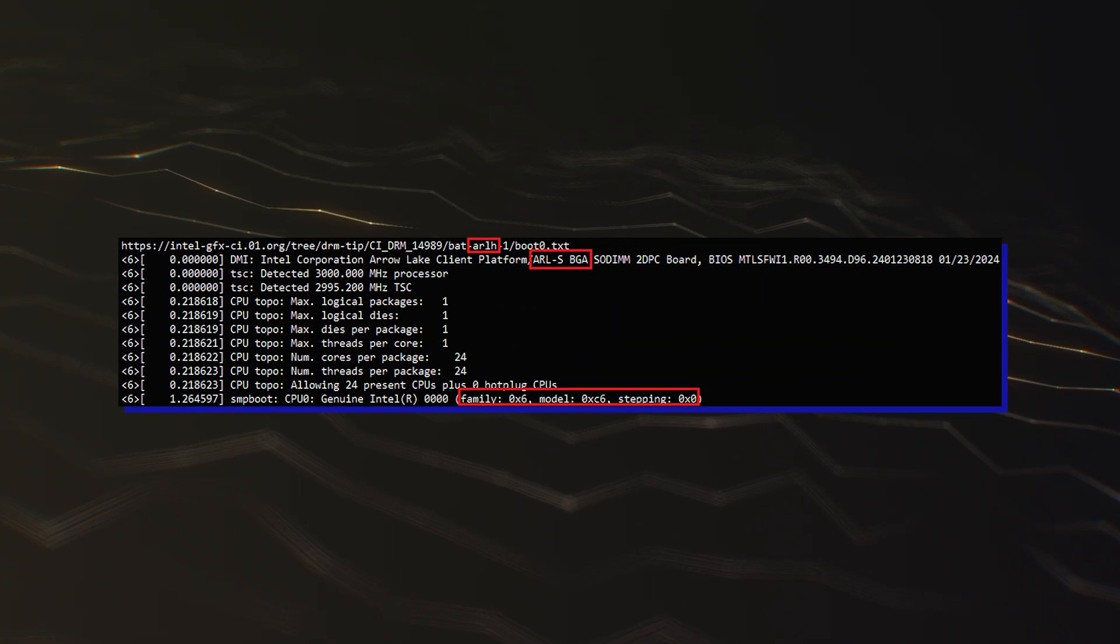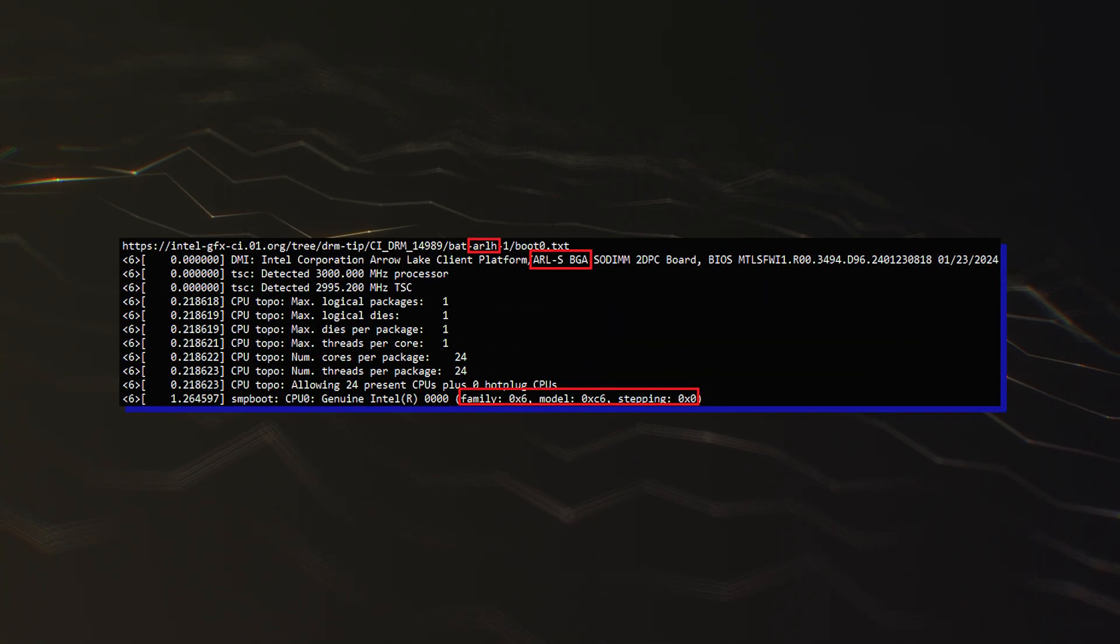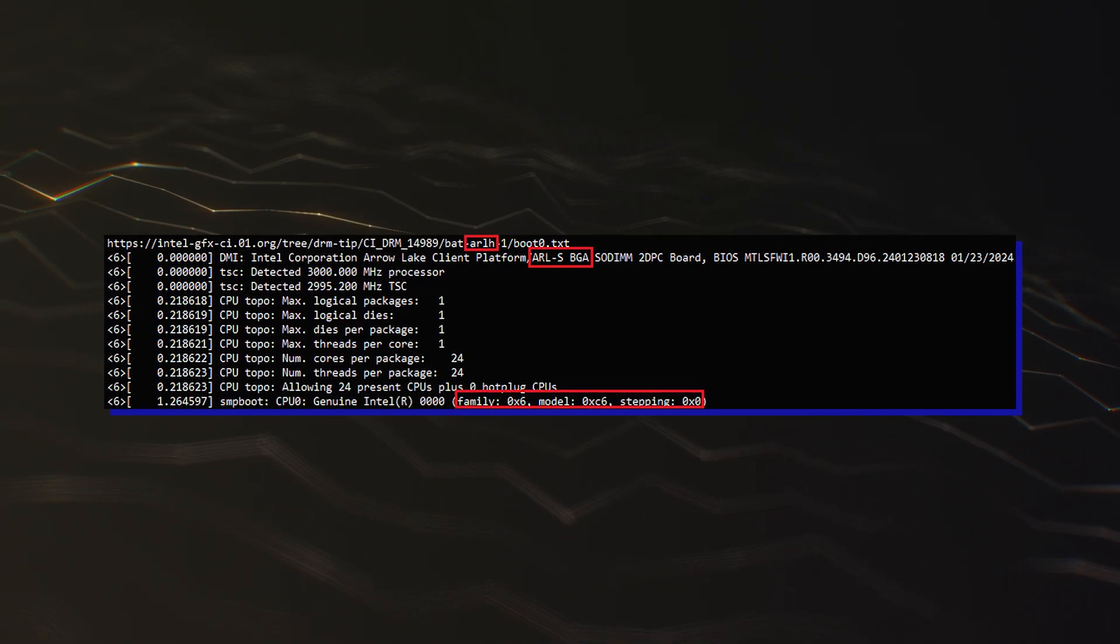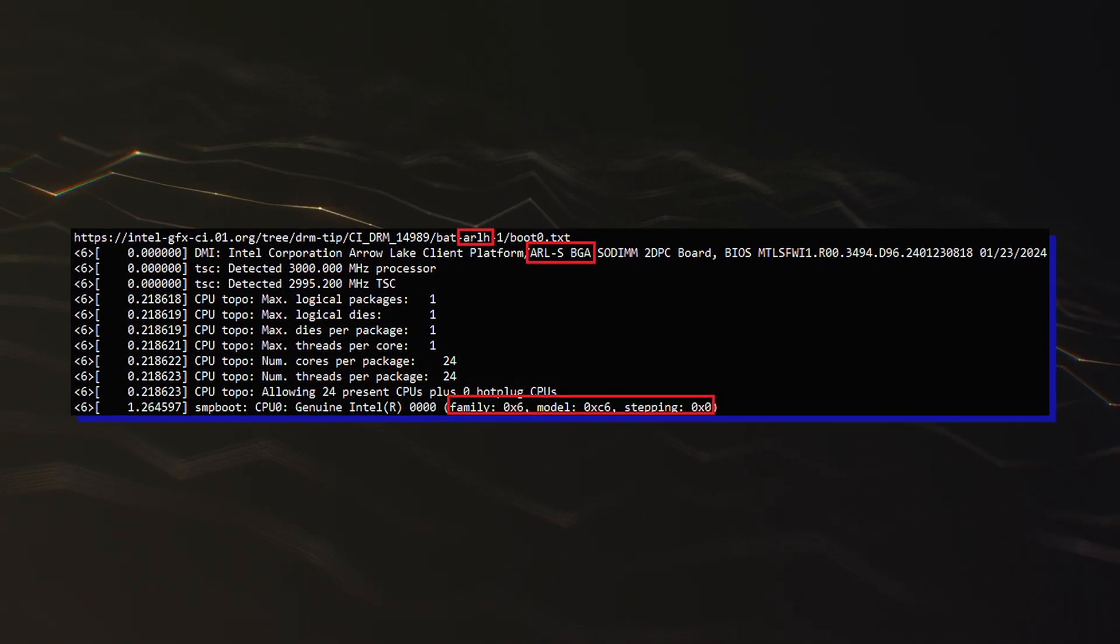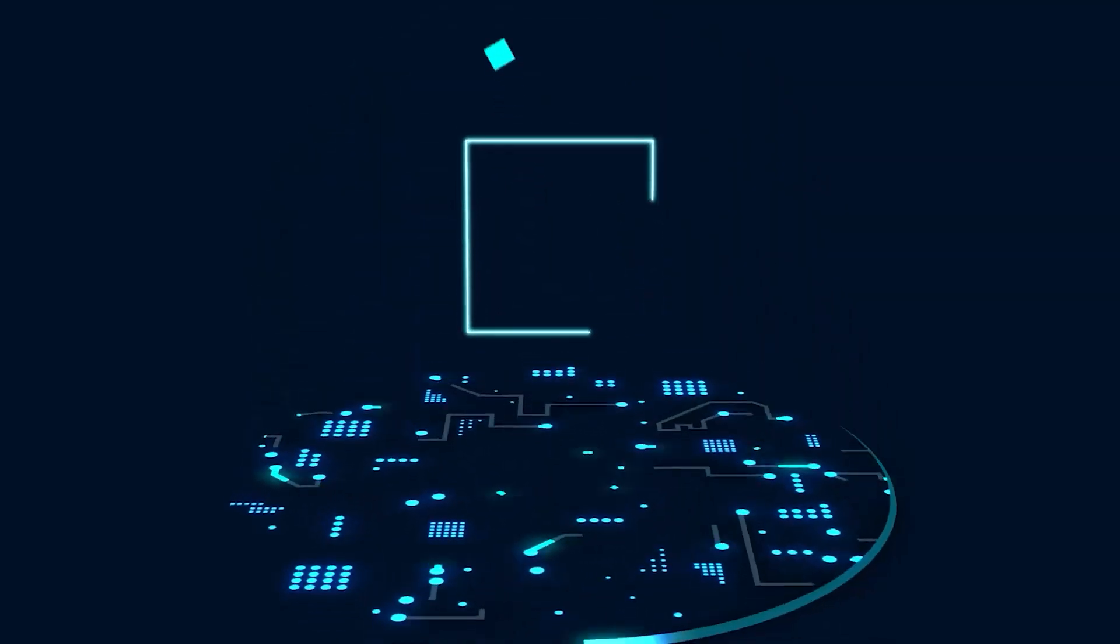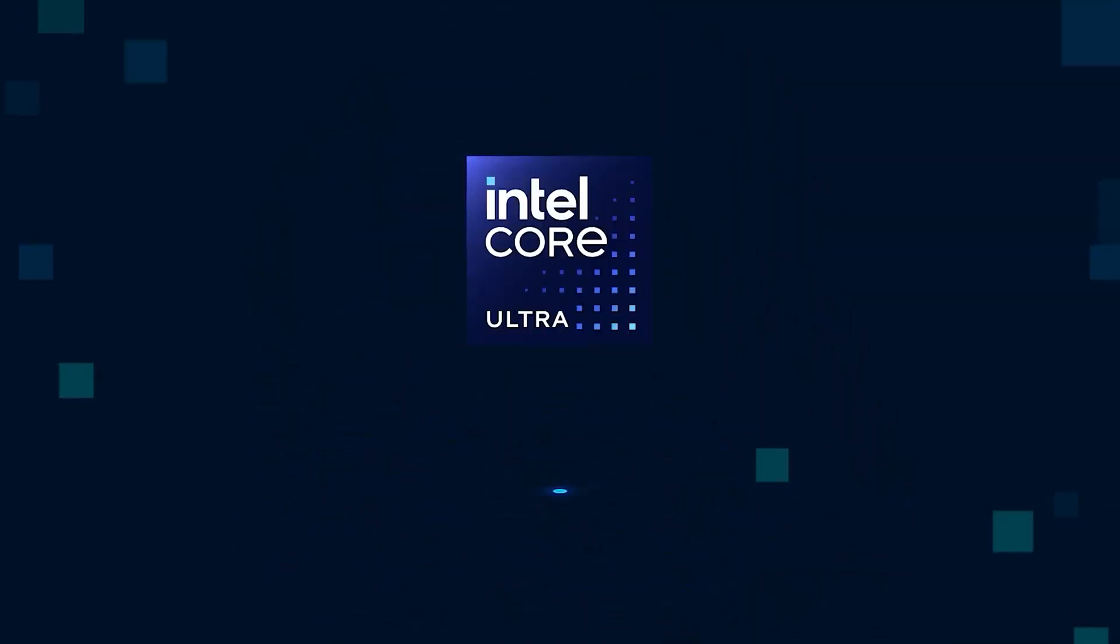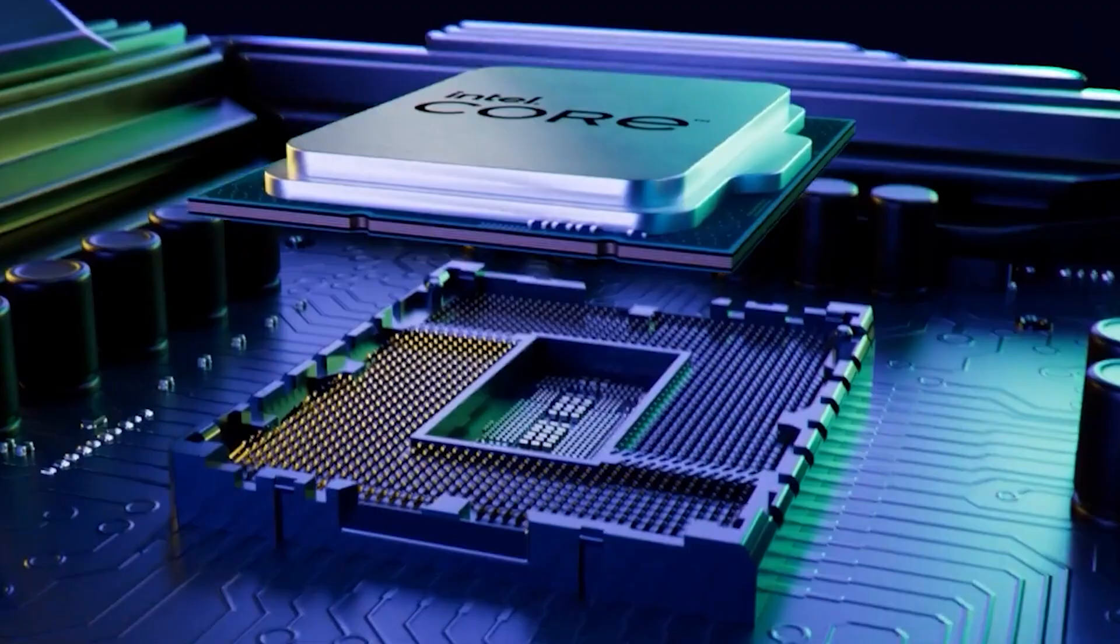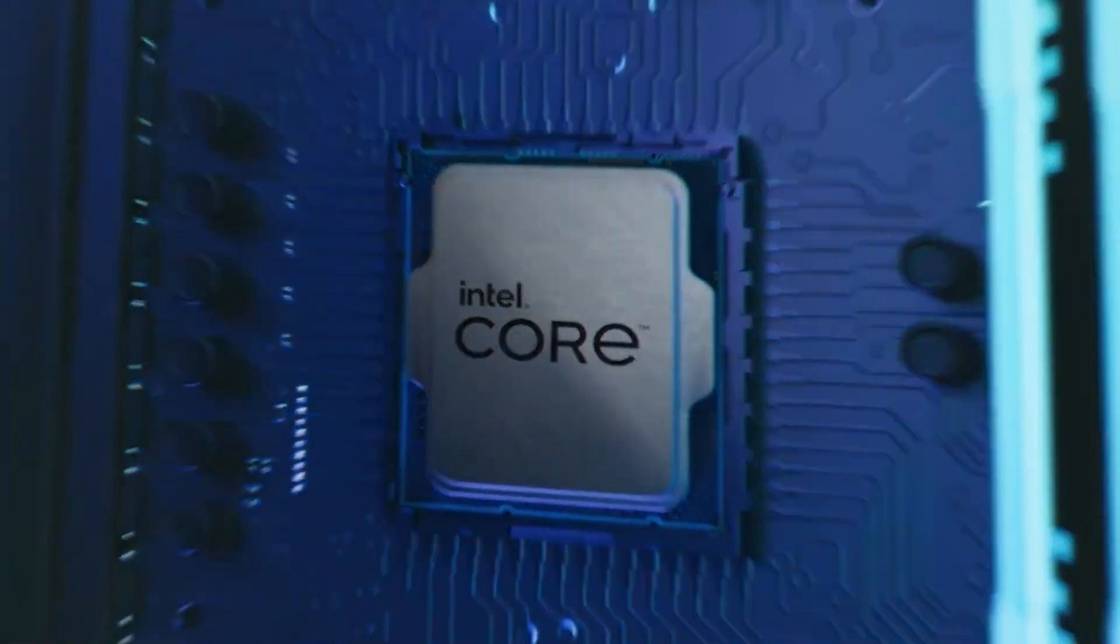Similarly, the Intel Arrow Lake HX 24-core 24-thread chip, which should use a die configuration similar to the desktop SKU, has been spotted at 3.0 GHz base clock, and this is up 800 MHz versus the previous HX flagship, the Core i9-14900HX.